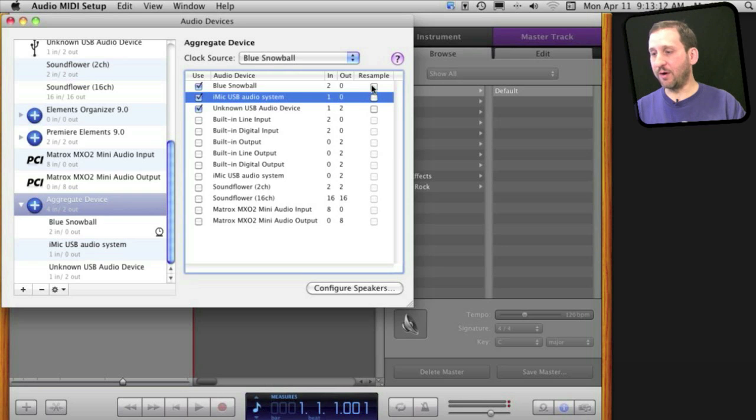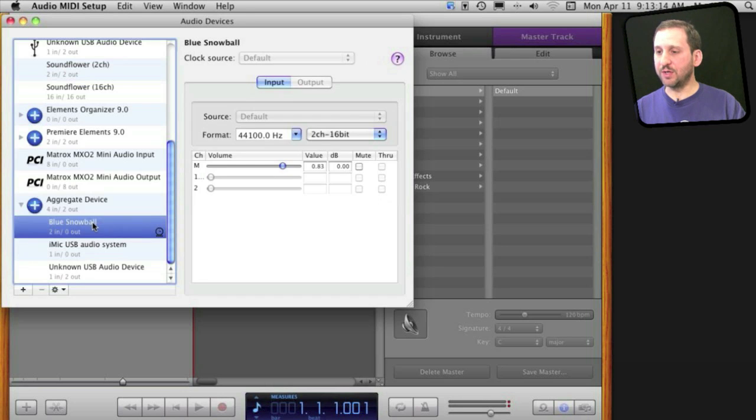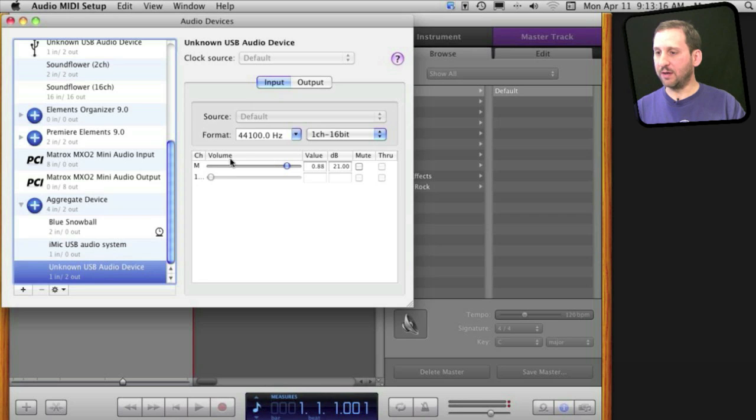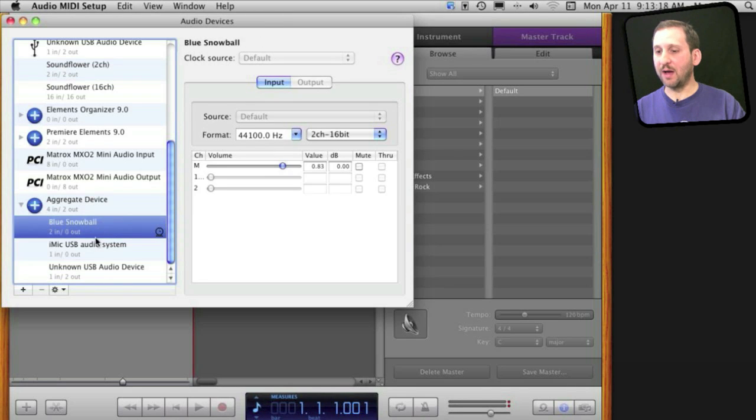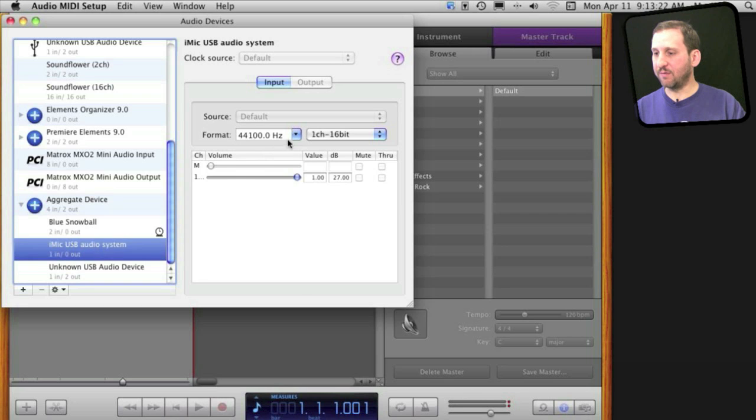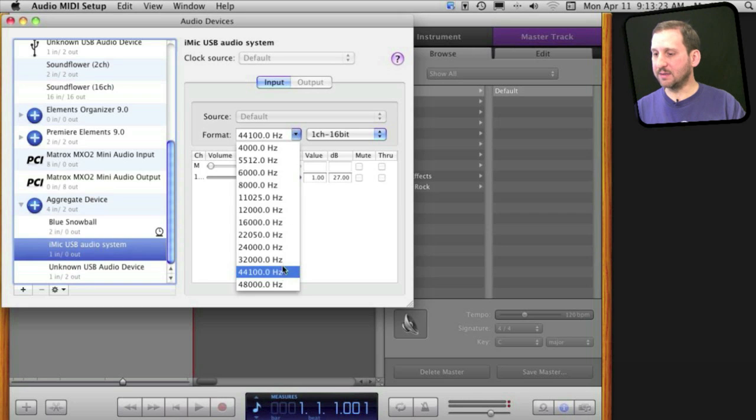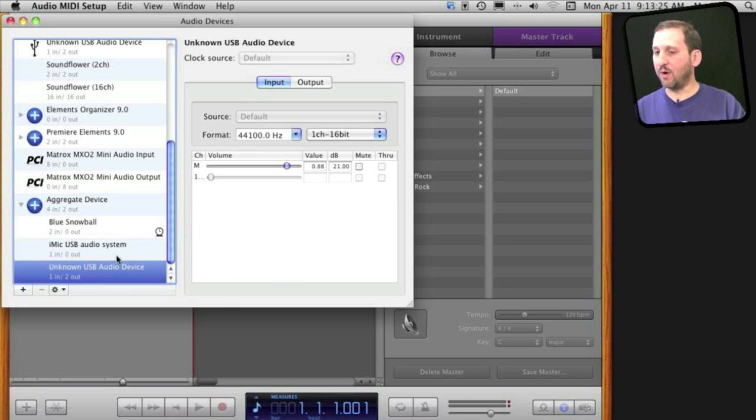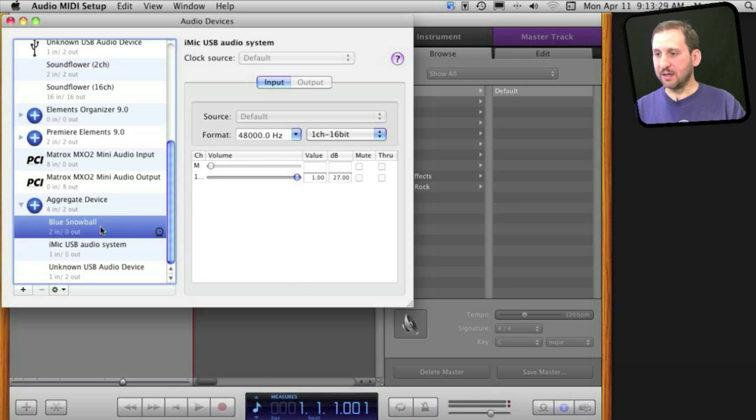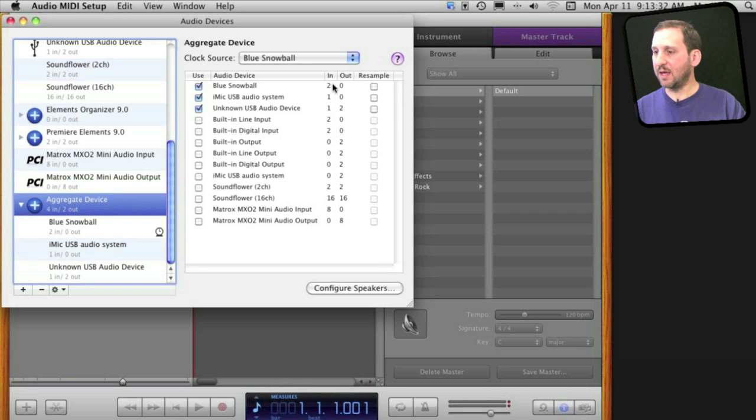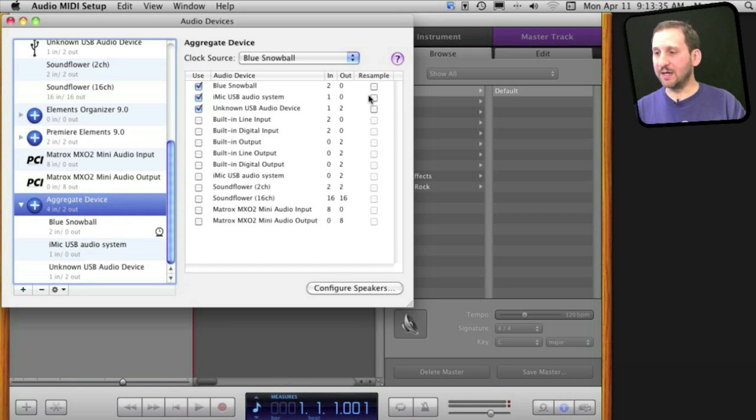Also you notice that when I go into each one I can select a format. So I could actually have tried a different format for all of these, doing 48 rather than 44.1. You have to basically keep trying different settings between these and the resample checkbox until you get a nice clean recording from all three microphones.